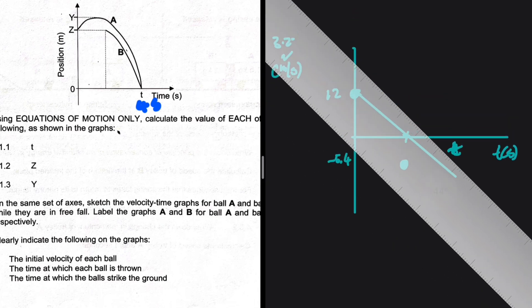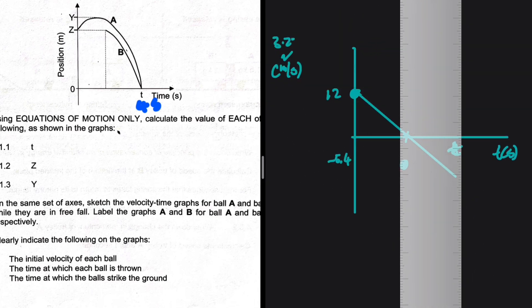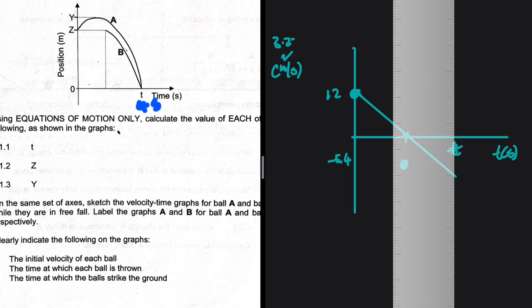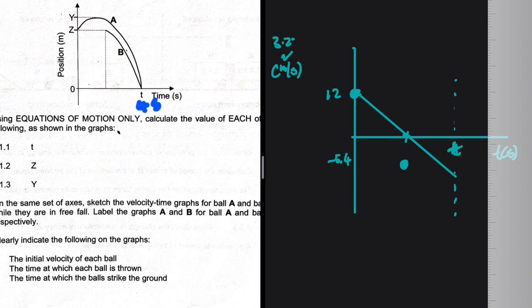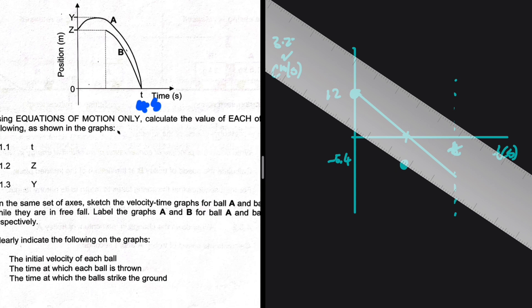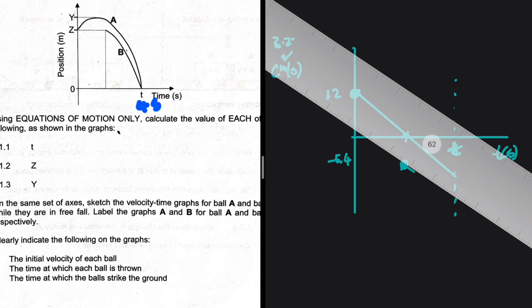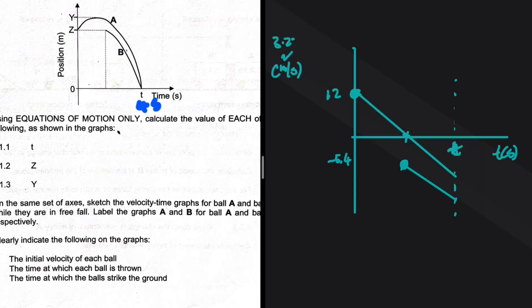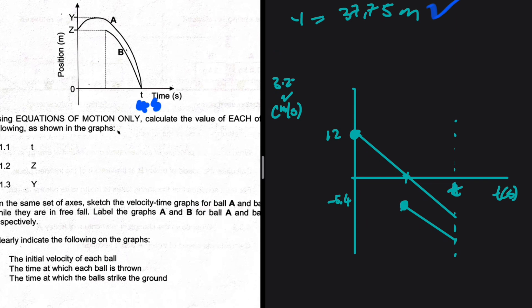Ball A begins at +12 m/s, rises to maximum height (velocity = 0), then continues downward, striking the ground at t = 4 s — shown as a straight line with negative slope due to constant acceleration. Ball B starts at t = 2 s with velocity −5.4 m/s and also decreases linearly, striking the ground at t = 4 s. Both lines have the same slope of −9.8 m/s².